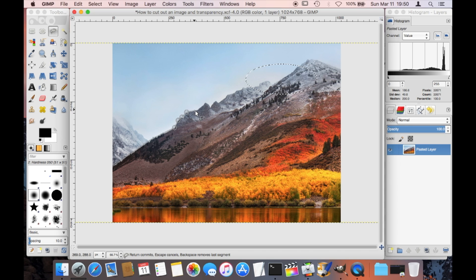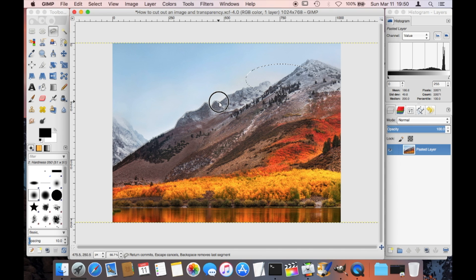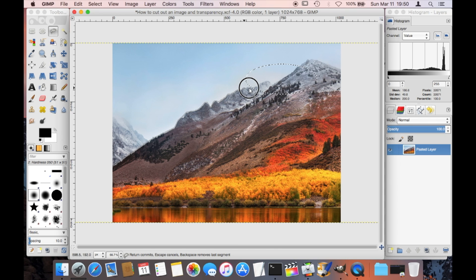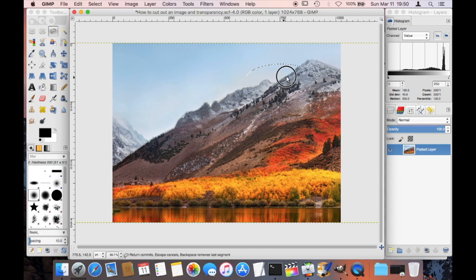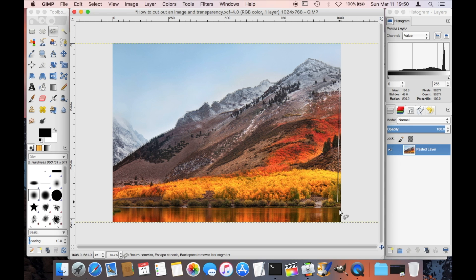You just follow the path of what you want to cut out. See like I'm doing here, I'm just going to follow the mountain range here all the way on the top, and I keep holding the mouse button at all times until I'm here on the far right end. This is where I let go and now I have this whole area covered.